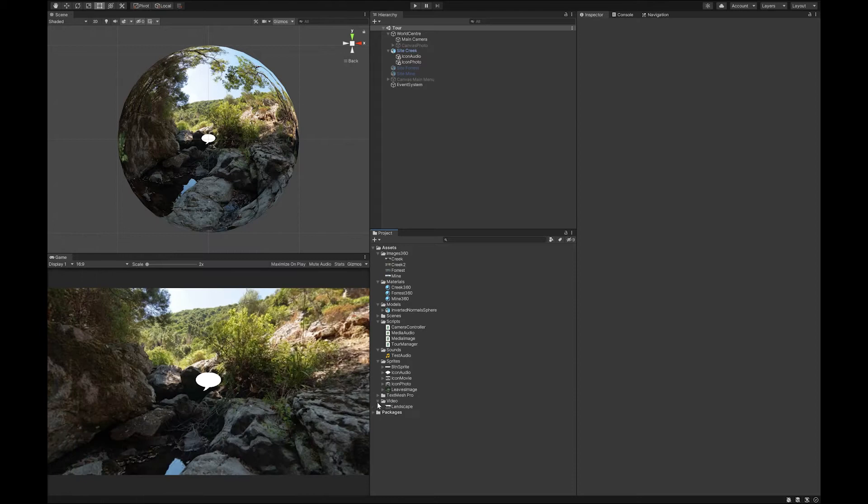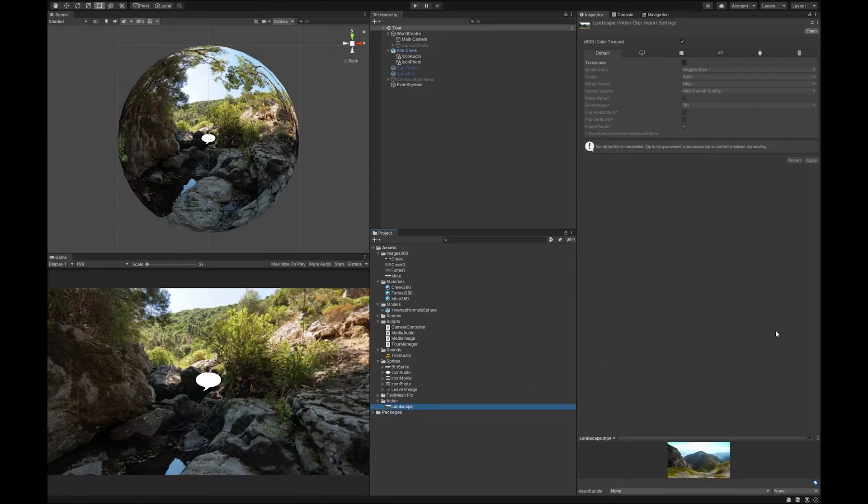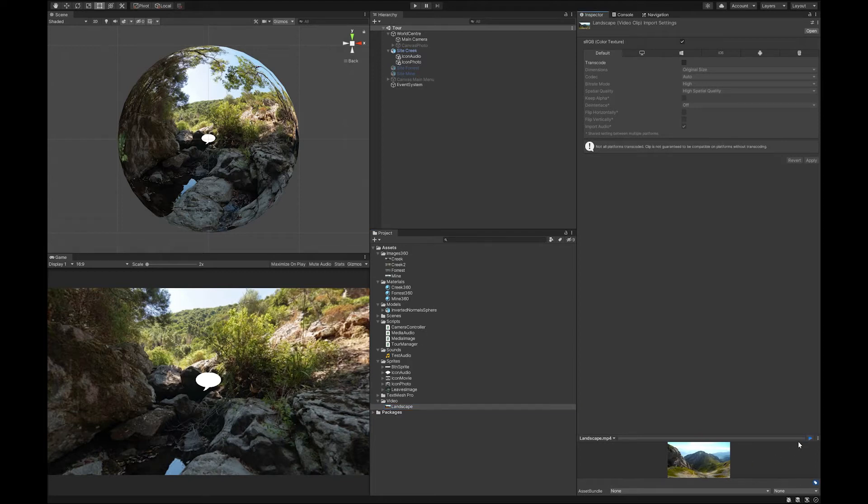You can use any Creative Commons video or any video you have made. It doesn't really matter. I've just got this little landscape video you can see. I just placed this basic little landscape scene.